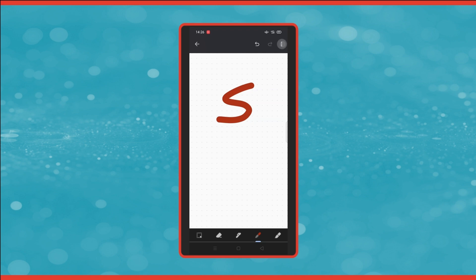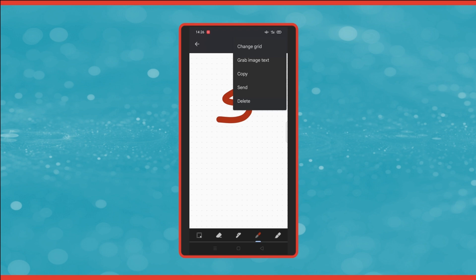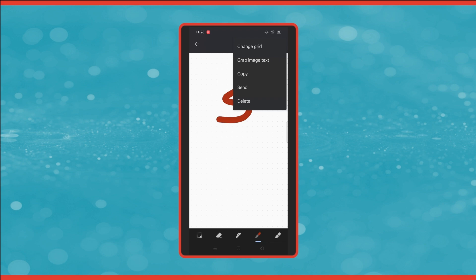And the next one down on the three dots is to grab the image text. This is really handy if you've taken a photograph of a page in a notebook, for example. You could upload the image to the note and then grab the image text and it will type out all the text from that image. It's really useful if you take lots of screenshots as well. Then the next option down is copy, which copies the drawing to the clipboard. And then we've got send, which sends the drawing via different apps that are on your phone. And the final option is to delete the drawing.